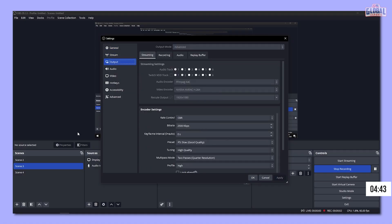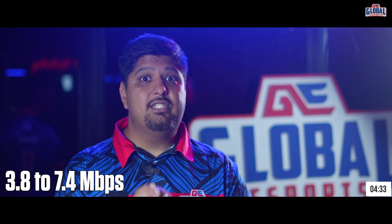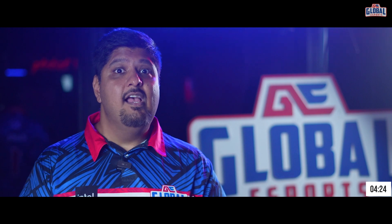Let's look at our output first — this is the most important area for producing a quality stream. If you want to stream at 1080p and 30 frames per second, you need an upload speed of approximately 3.8 to 7.4 MB per second. If you plan to stream games on YouTube or Twitch, you need an upload speed between 5.6 and 11 megabits per second, which means you can have your bitrate between 5,000 to 8,000 KB per second.